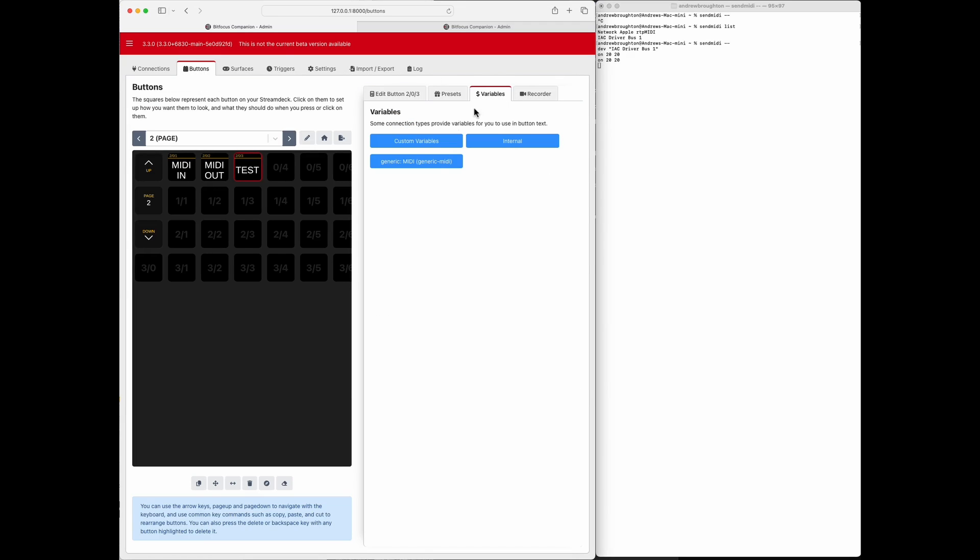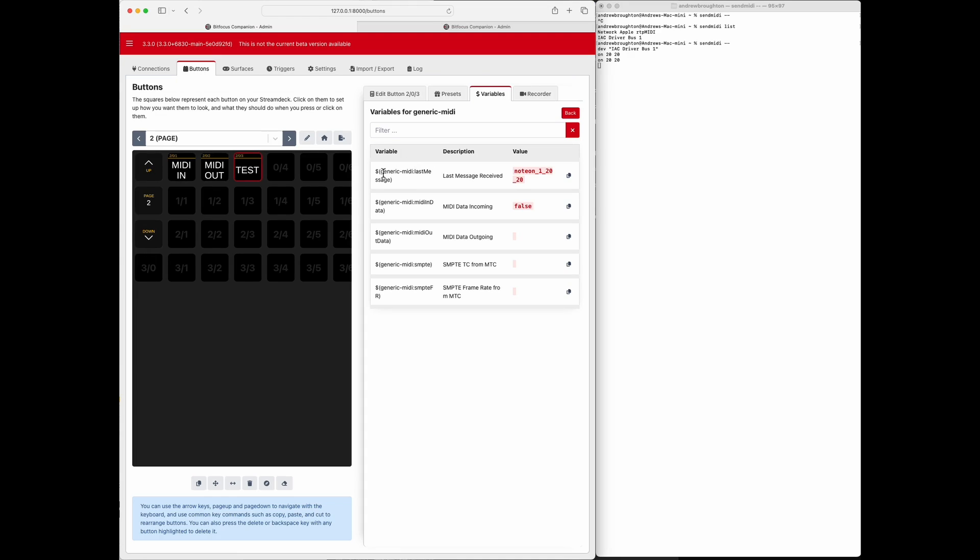Variables, variables. The last couple messages I sent were note on messages, so let's take a look at that. So generic MIDI, last message, last message received was note on, so let's copy that value.